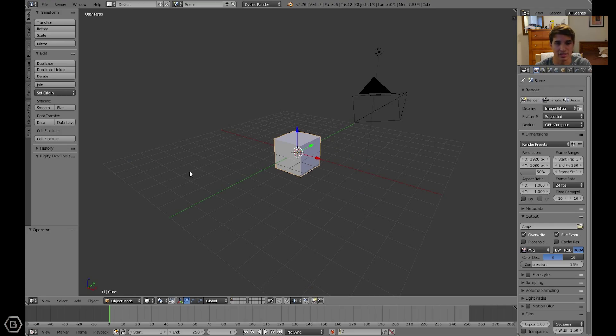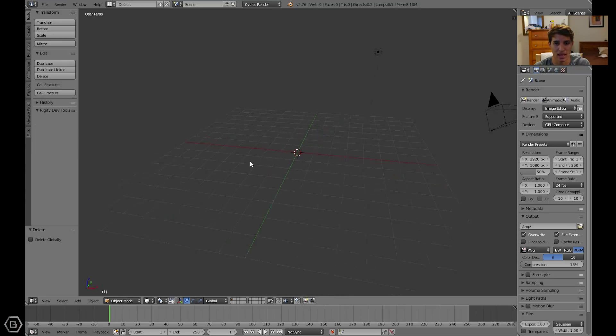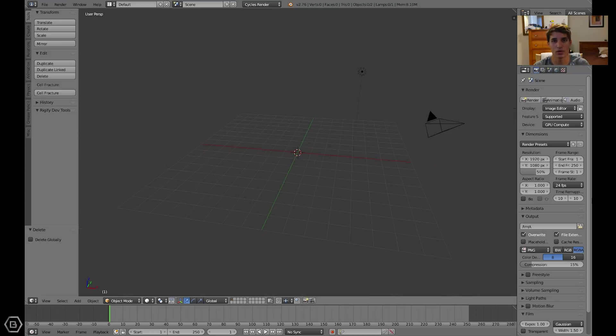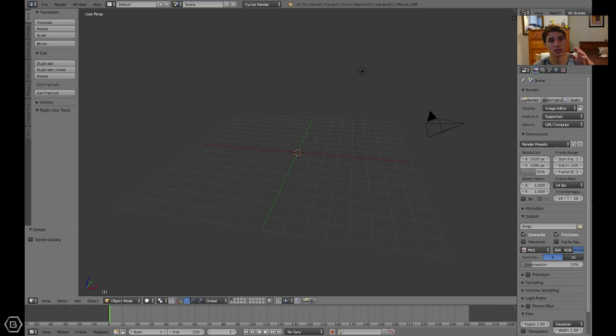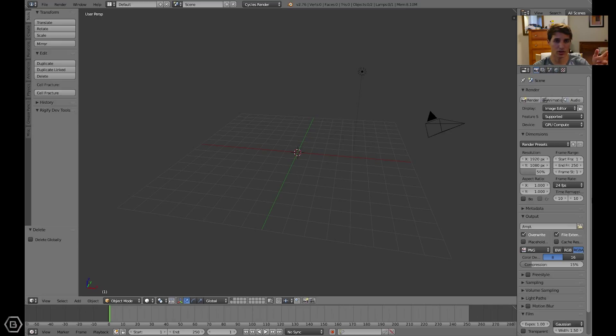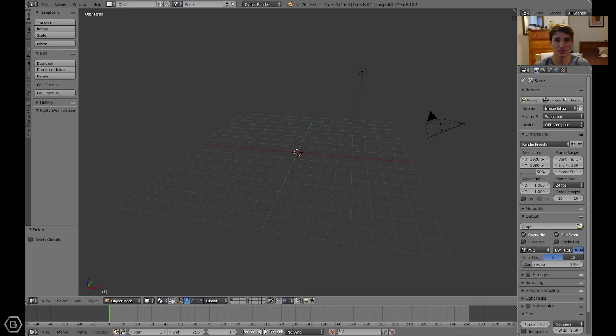So let me delete this default cube to start off. Before you do anything, before you even start Blender, you need to put the plugin or the add-on in the plugins folder. I'll put the location where you can usually find the add-ons in the description, as well as the download link for the add-on.